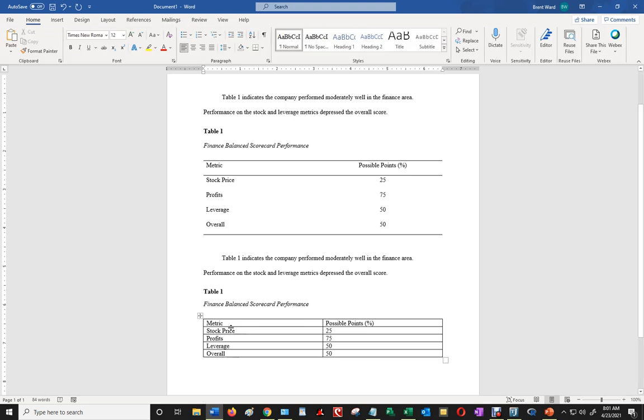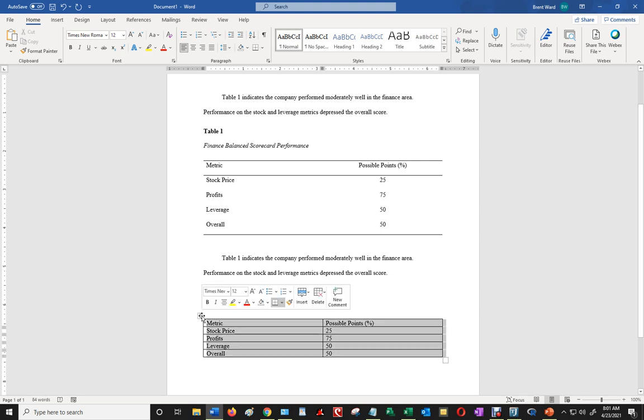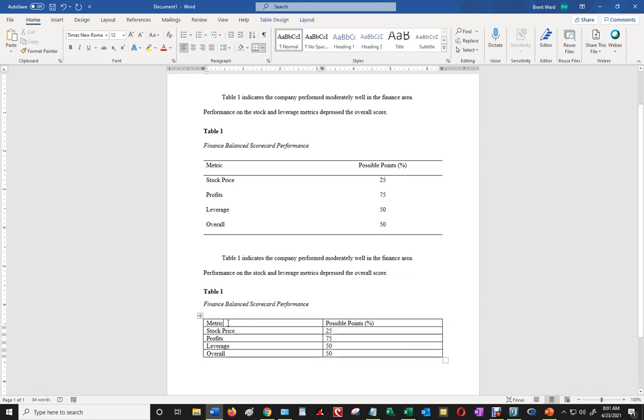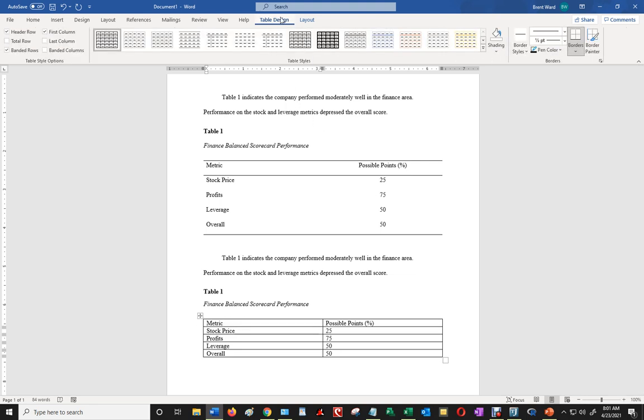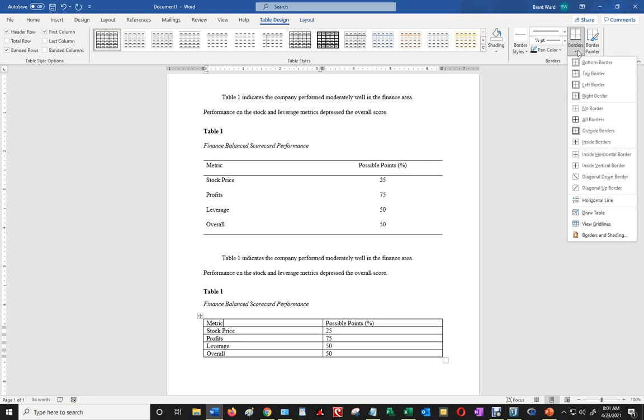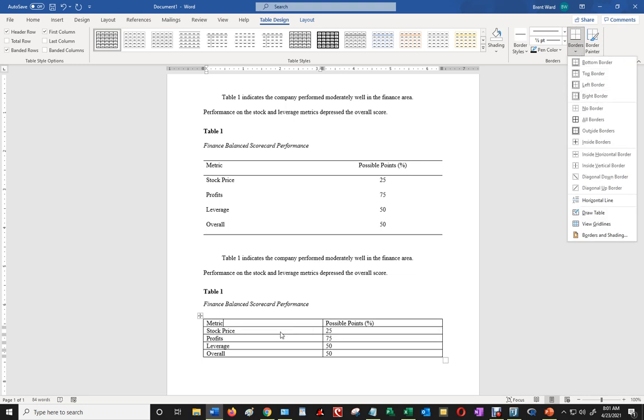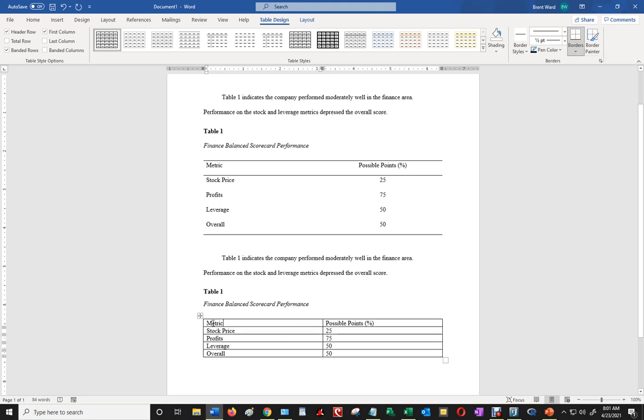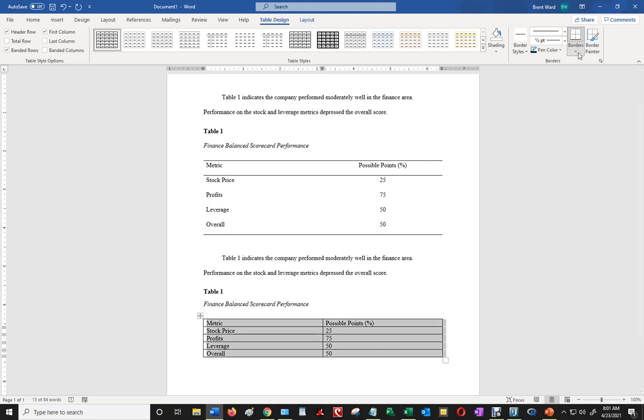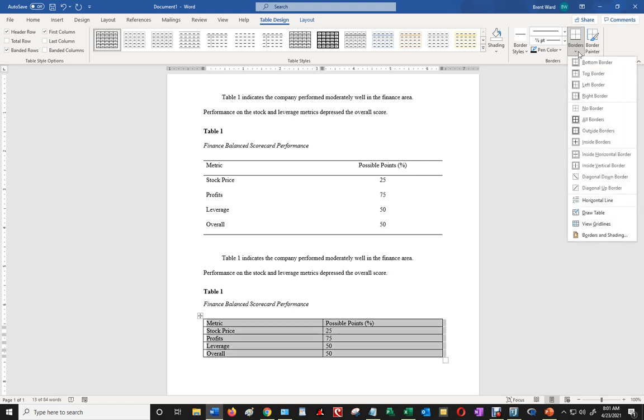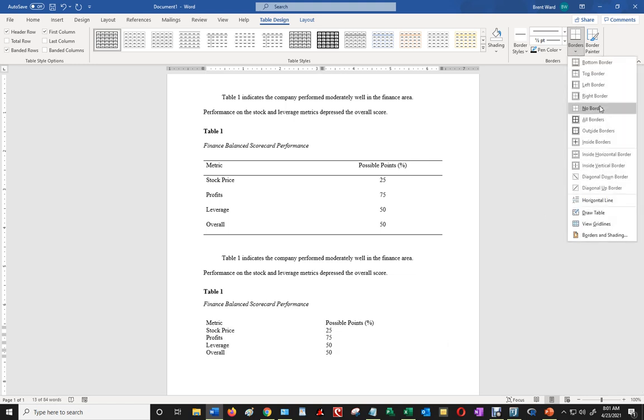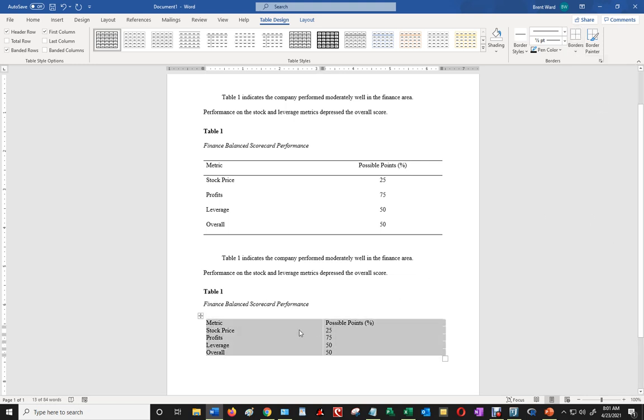Now that I have that, what I can do is I can select this table, and I can use the menu that pops up. Or another thing I could do is I could just select the table and go up here to table design, and then go to borders, which I'm going to do. I'm going to say that there's no border for the entire table. Now this whole table needs to be selected when you do this, so when I click on that, and I go to borders, no border. That removes all the borders from the table.